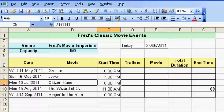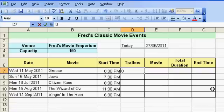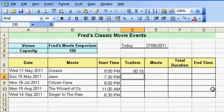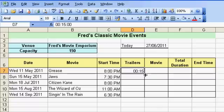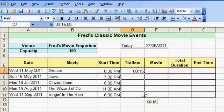For the trailers, they're all running for 15 minutes. I'll type '0' for hours, colon, '15' for minutes, press enter. To copy that down, put your mouse pointer over the bottom right of the cell, hold down the Ctrl key and drag down — that copies the 15-minute entry into each of those cells.